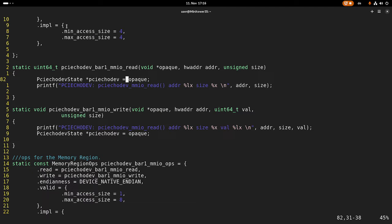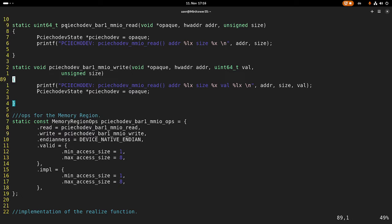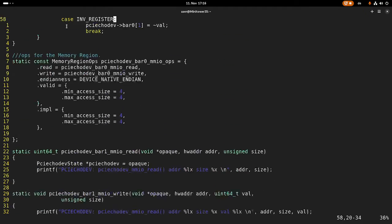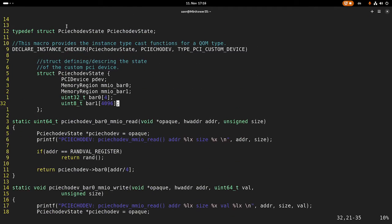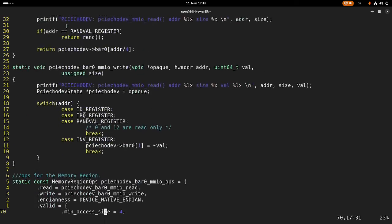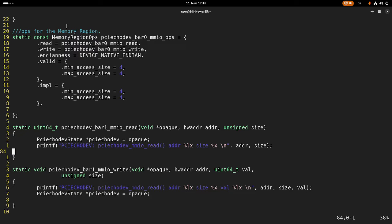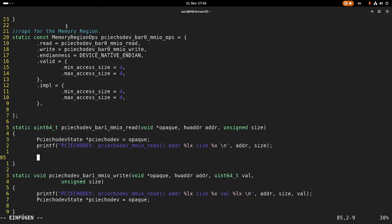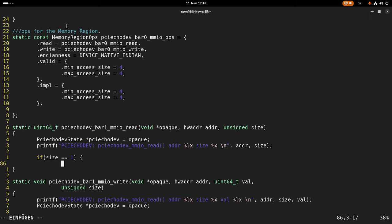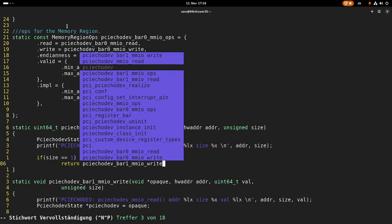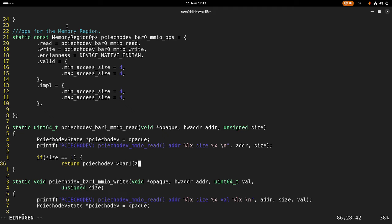For BAR1 we have to implement the read and the write — this will be just a storage. We should be able to access the BAR with 8-bit, 16-bit, 32-bit, and 64-bit accesses. In our device data struct we have an array with four kilobytes, and now we have to access them with the correct size. So in the read, if the size is equal to one — a one-byte access — then all we have to do is return the PCI echo device's BAR1 at the given address.